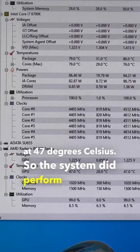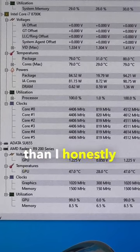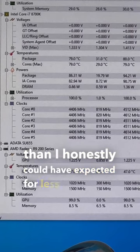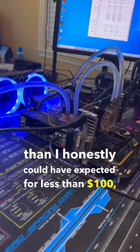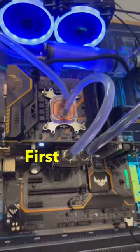So the system did perform way better than I honestly could have expected for less than $100, but I did have a couple issues with the system.